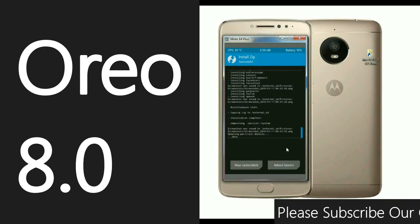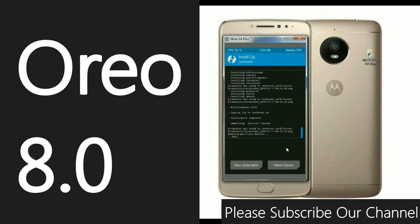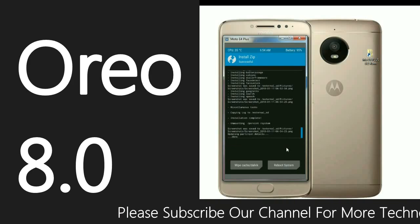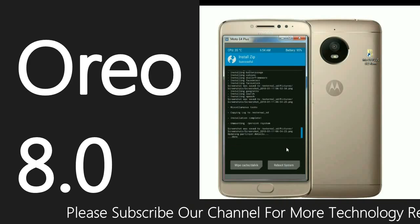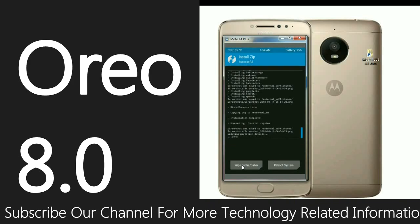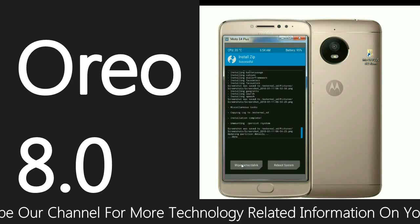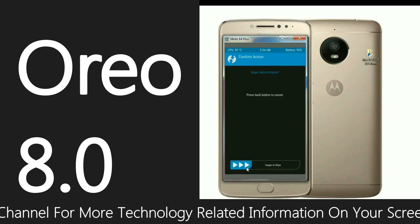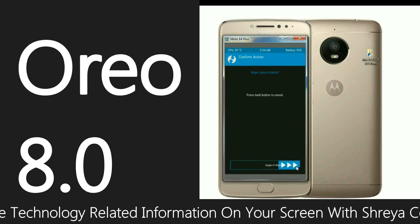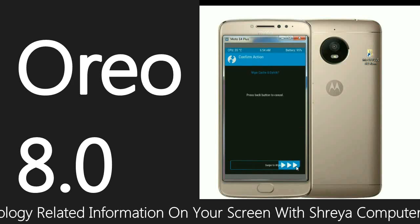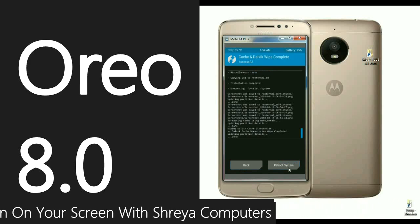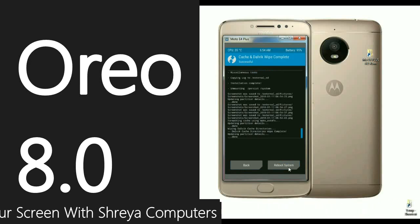After successfully installing GApps, we need to wipe our temporary data and cache. Select Wipe Cache and Dalvik, and simply swipe right. After the temporary data has been formatted, click Reboot System.